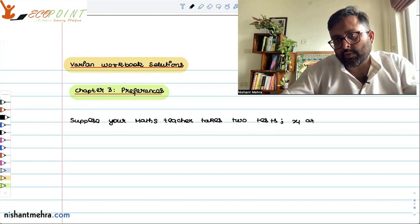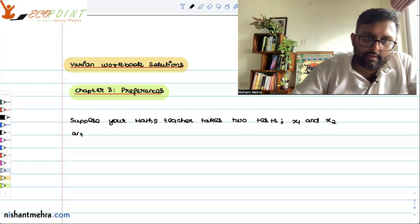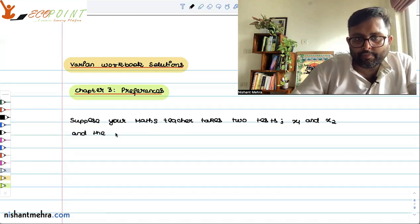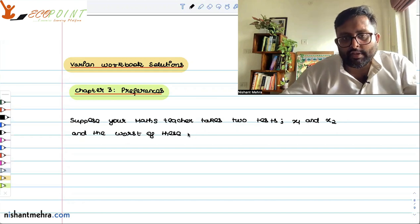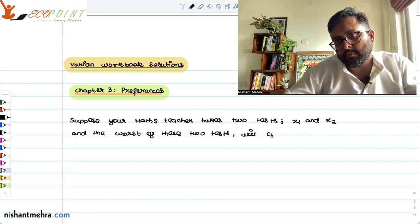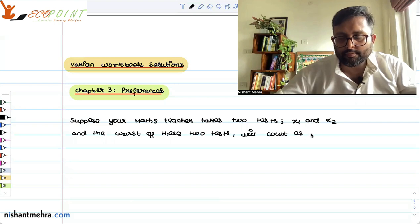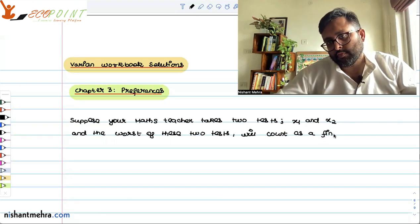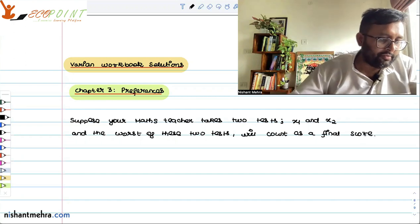Your scores in these tests are x1 and x2. The worst of these two tests will count as your final score.